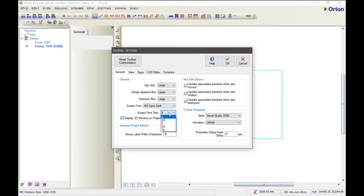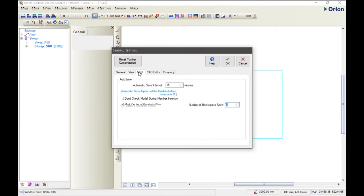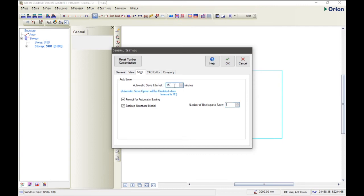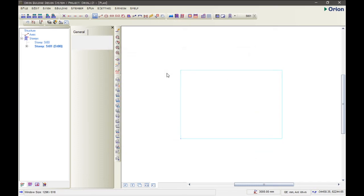And then the screen font size, I'm going for 8. With the view, save and so, let's take the save now. Automatically, Orion saves for you. Here we have the automatic save in job, so I'm using 15 minutes. So every 15 minutes, Orion automatically saves for me. And then I'm choosing the number of backups to save as one. Let's click OK, and that's it.